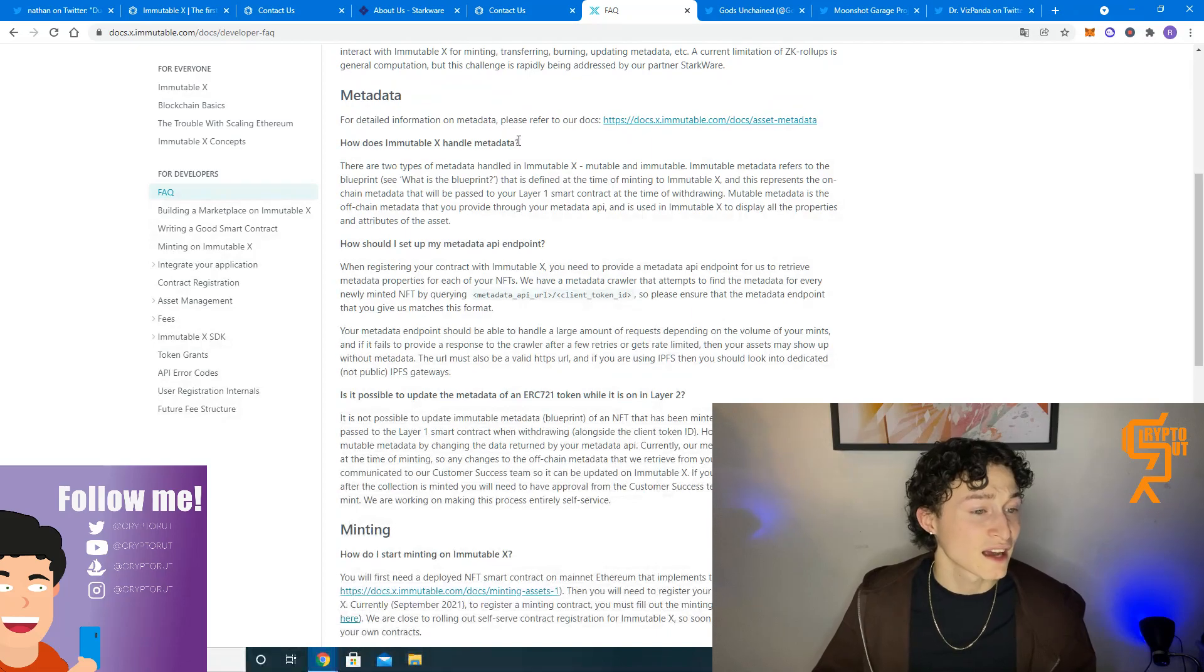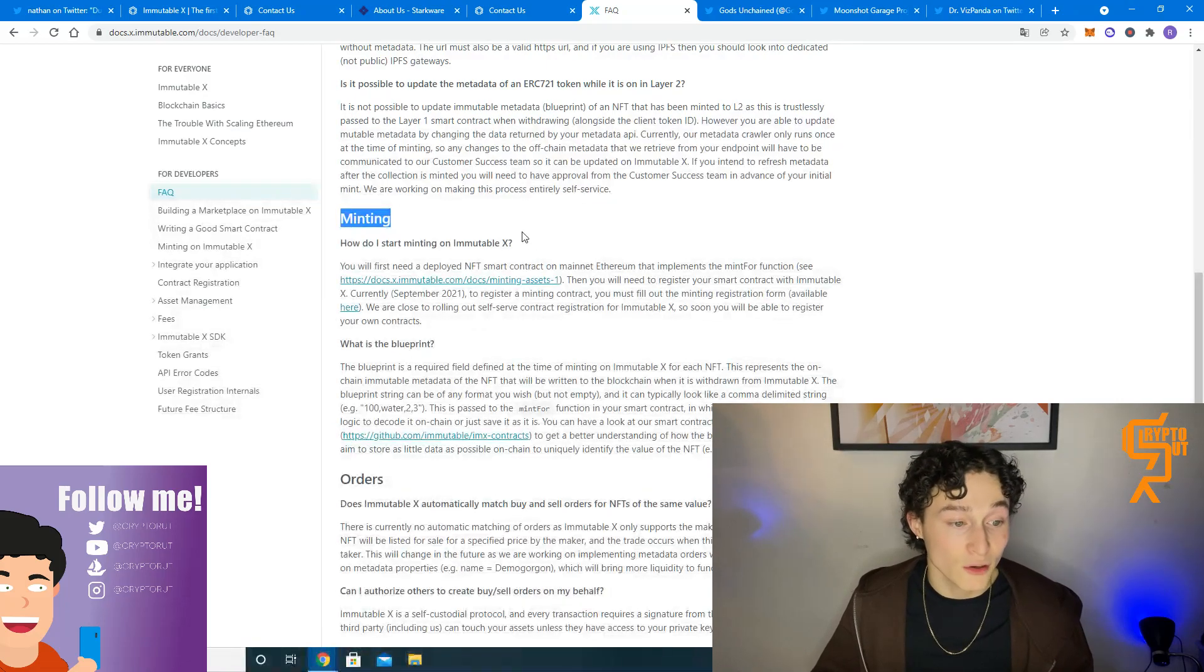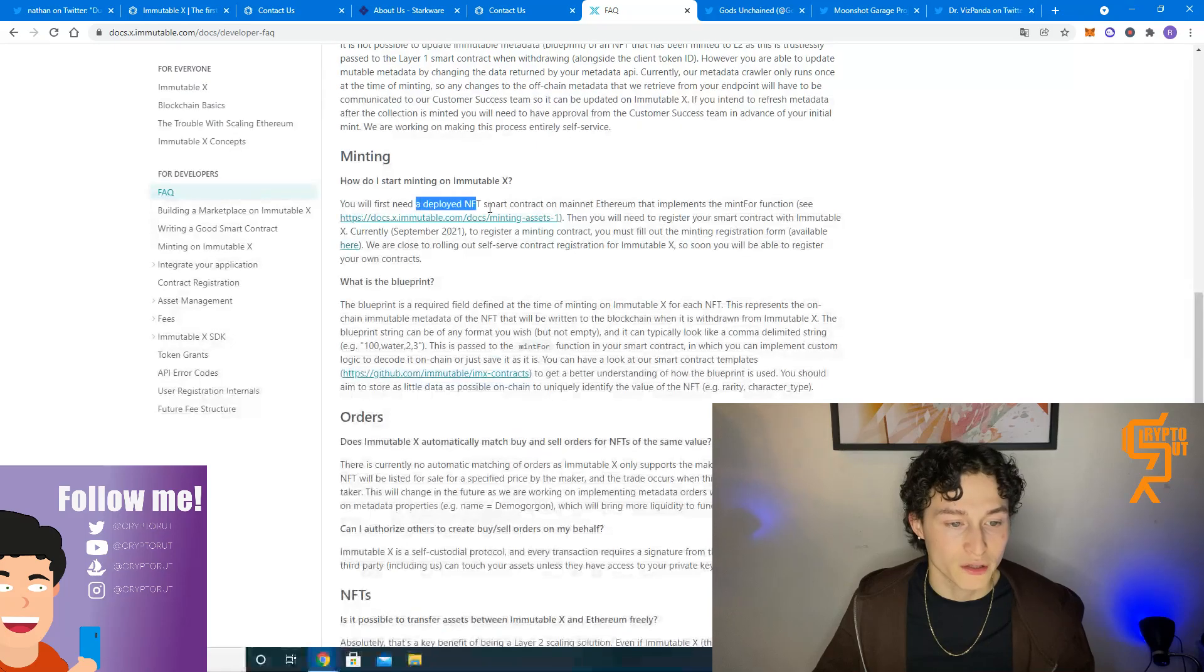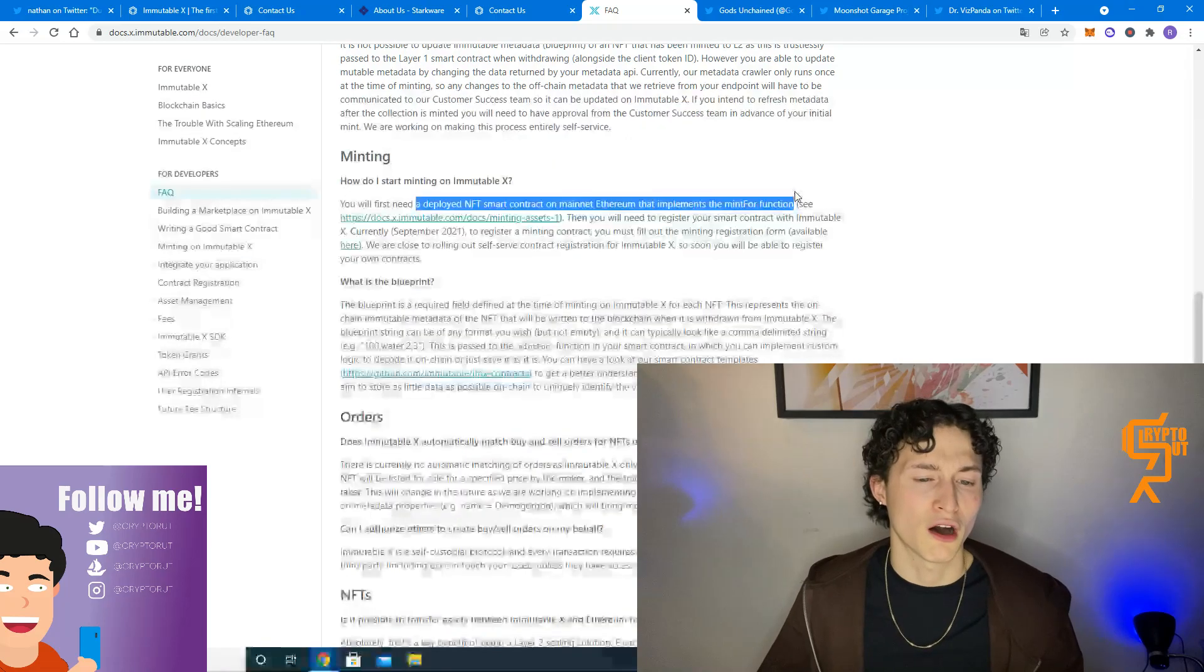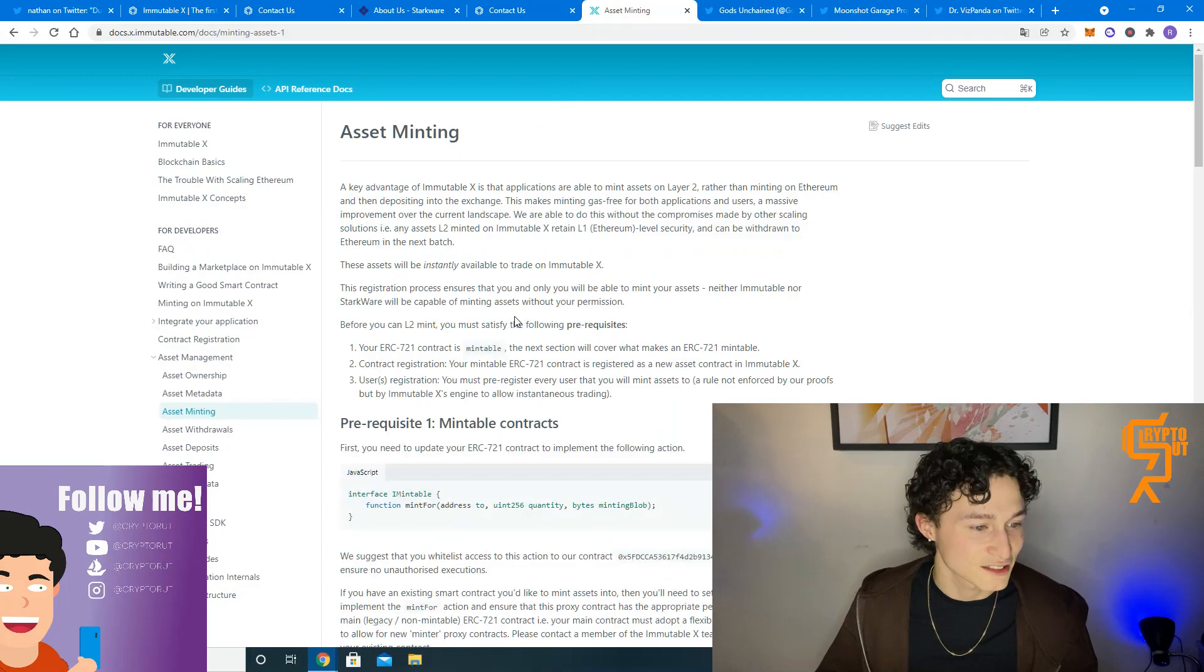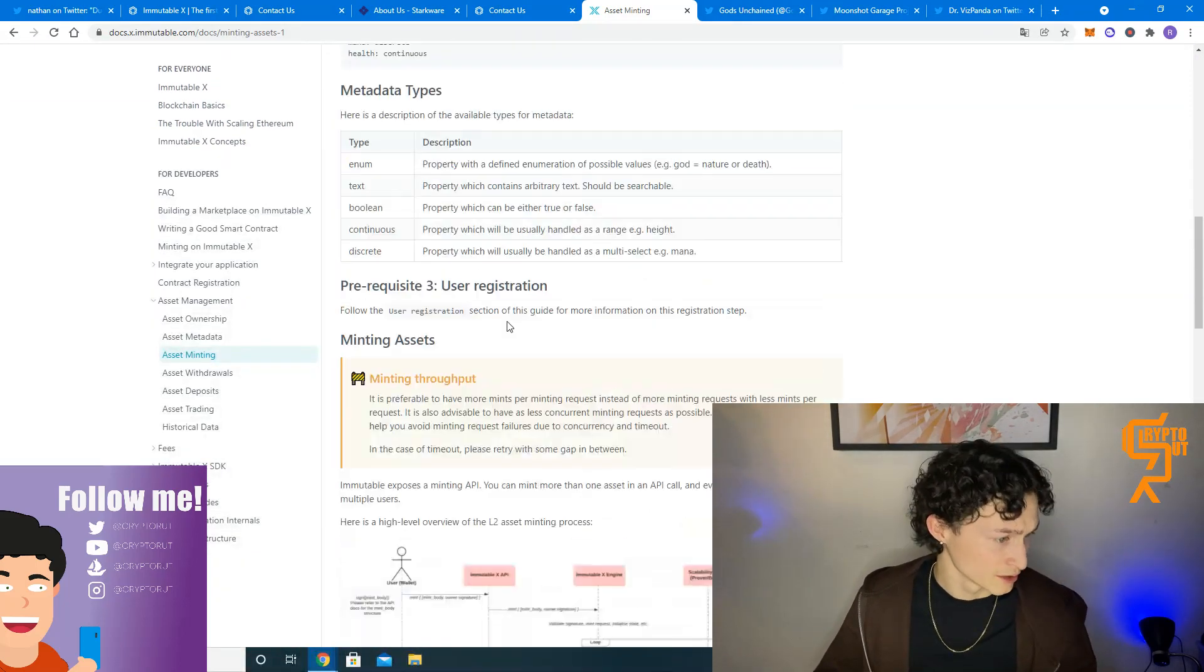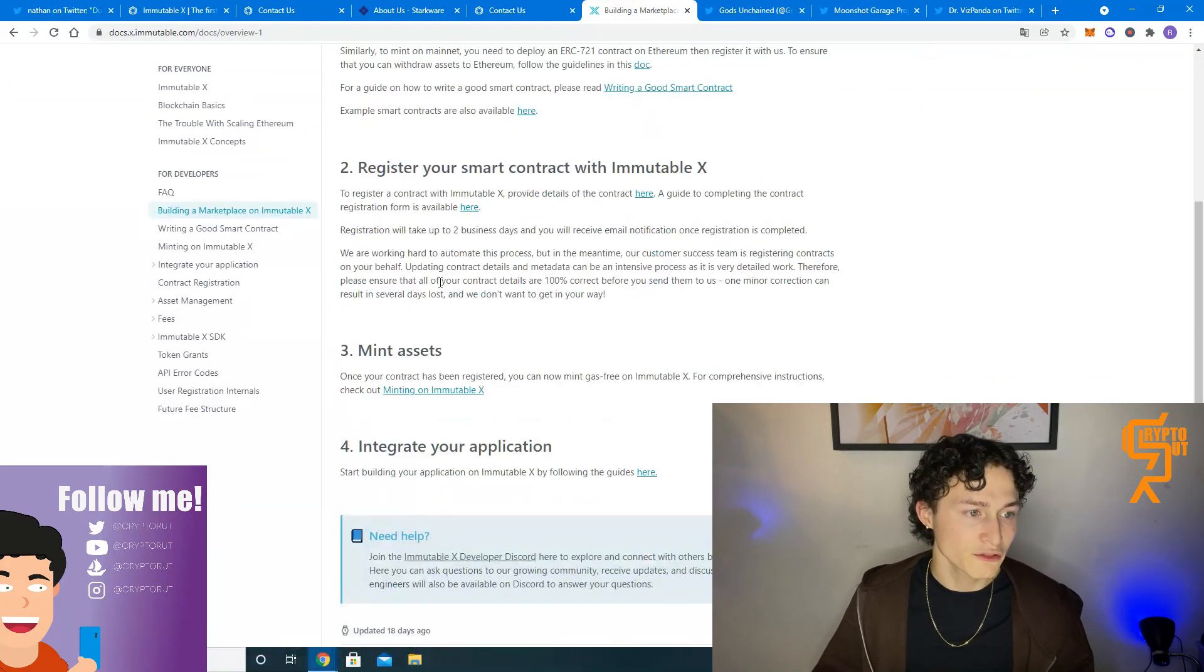How does Immutable X handle metadata? How should I set it up? Minting. How do I start minting on Immutable X? You will first need a deployed NFT smart contract on mainnet Ethereum that implements the mint for function. Well, I have no clue what that all means, but if we press on this document, we can find the answer to all that stuff. Like I said, just read through the documents.